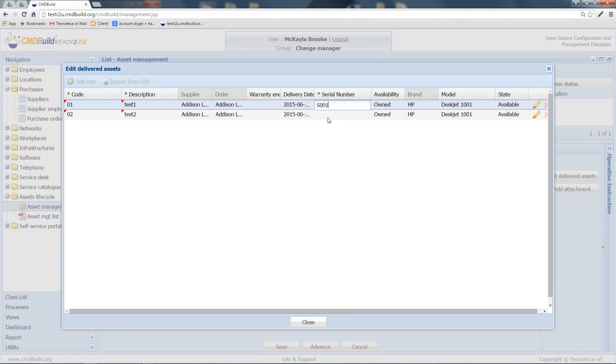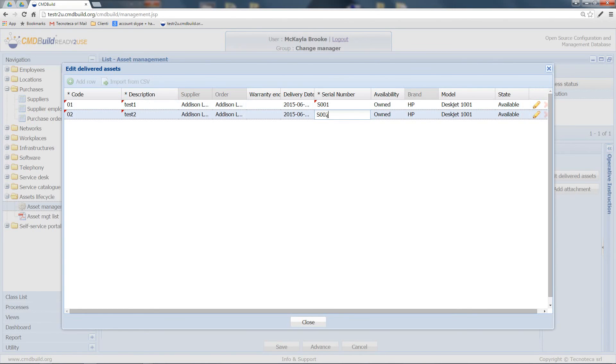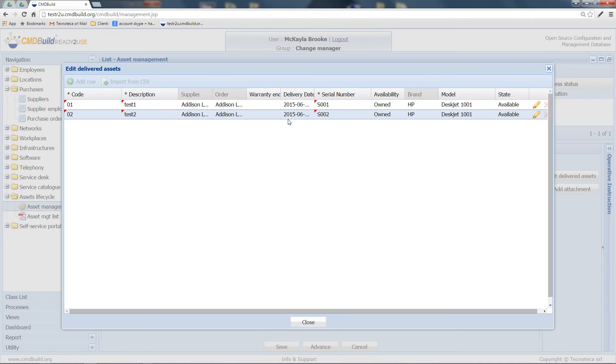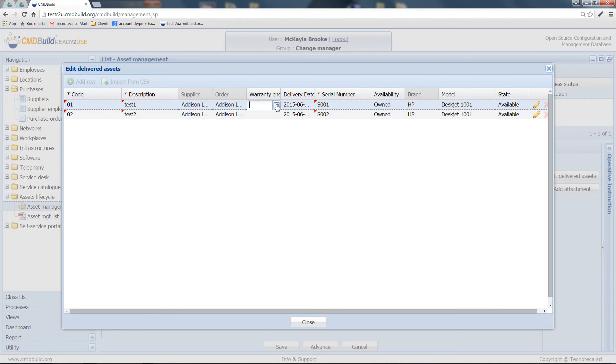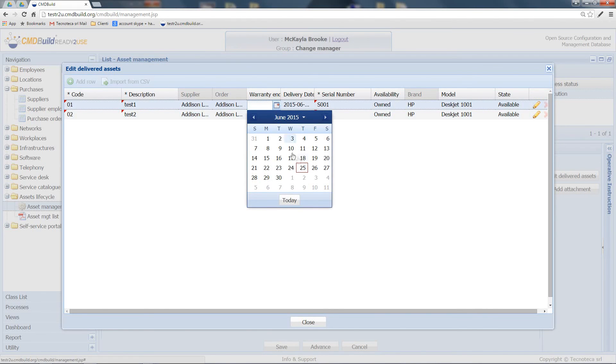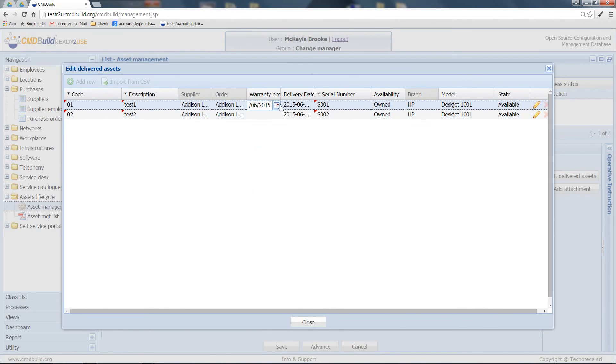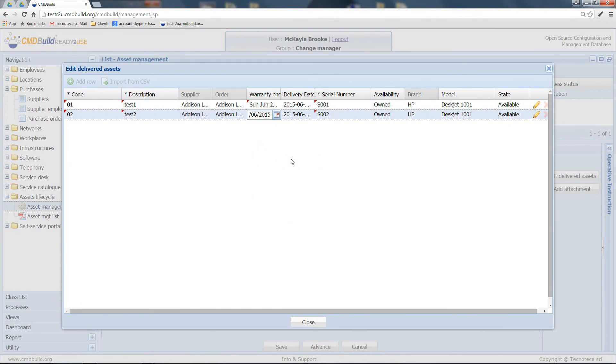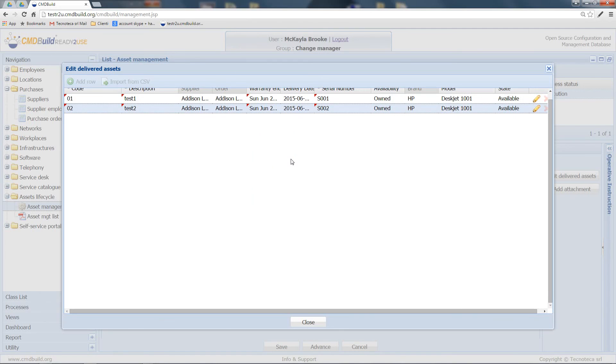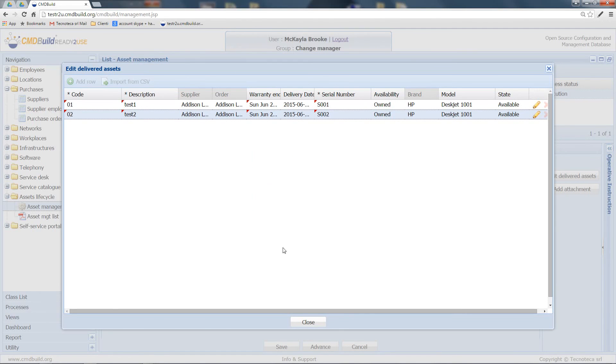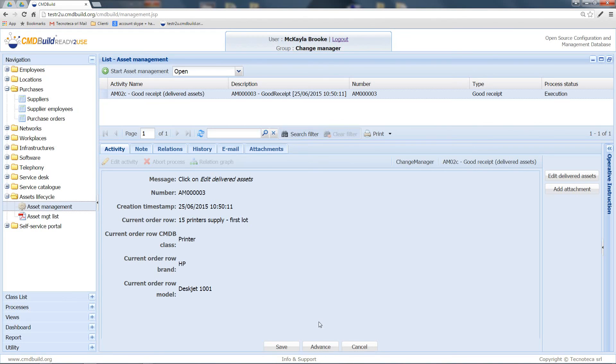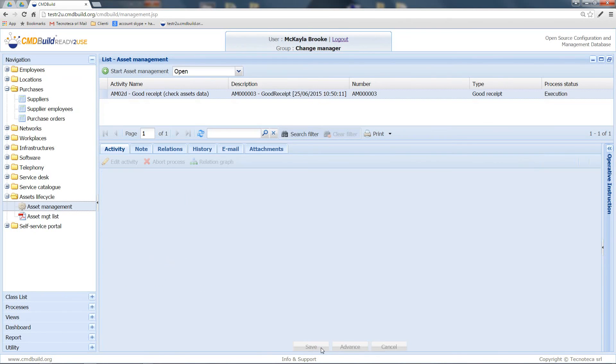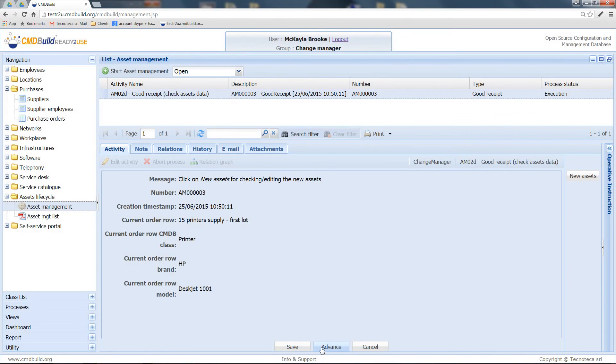If needed, I can also set the warranty expiration date. Let's now close this panel and advance the process. At this point, I can review the data of the assets created in the system.